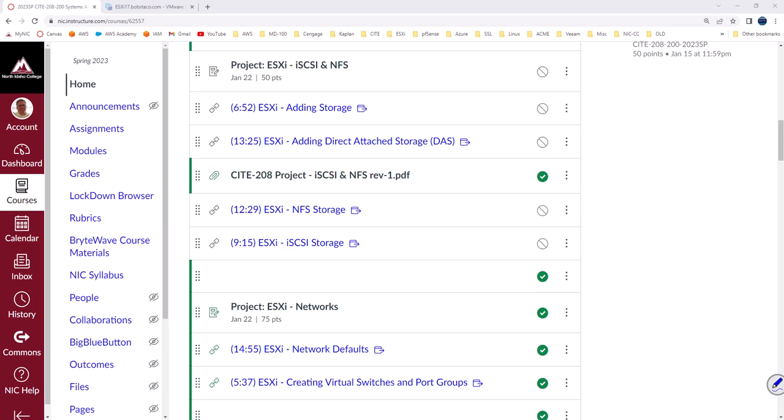Hello and welcome back. In this video, we want to take a look at NFS. How do you set up NFS on ESXi?